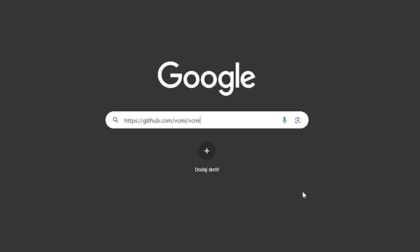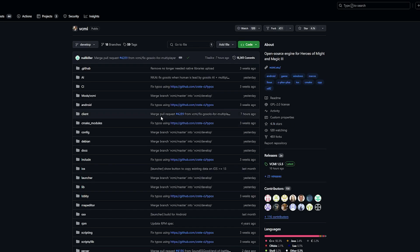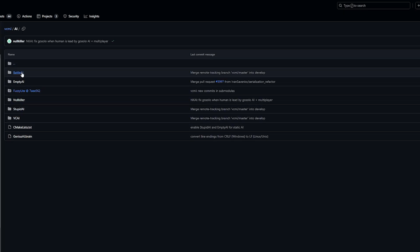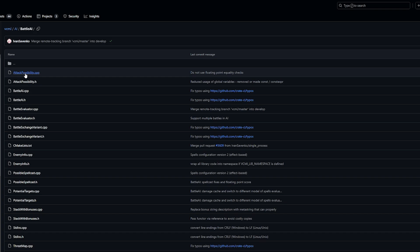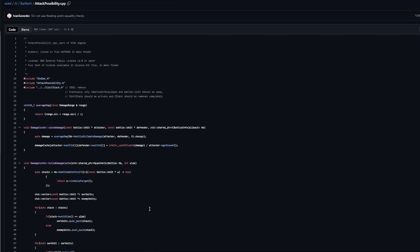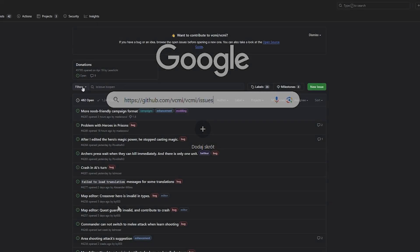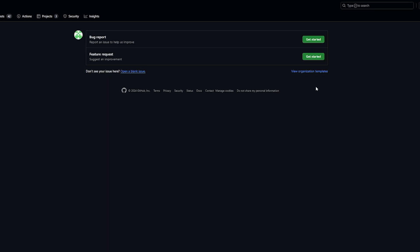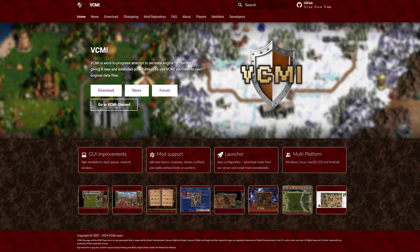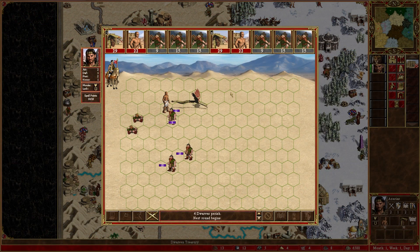VCMI is developed by volunteers in their free time and is open source, allowing anyone to contribute. If you are interested in developing the project, you are welcome to work on a chosen aspect of the game that interests you for as long as you wish. As a VCMI user, you can support the project by reporting bugs or suggesting new features on platforms like GitHub or Discord. You can also create new mods which can be added to the mod repository available in VCMI Launcher. For more detailed information, you can visit the official VCMI site or VCMI Discord server. The links are given in the video description.